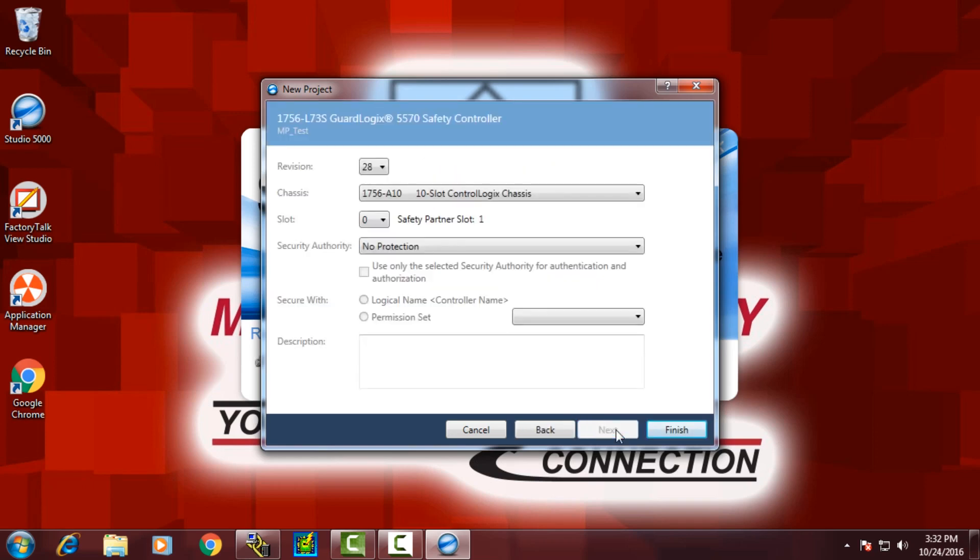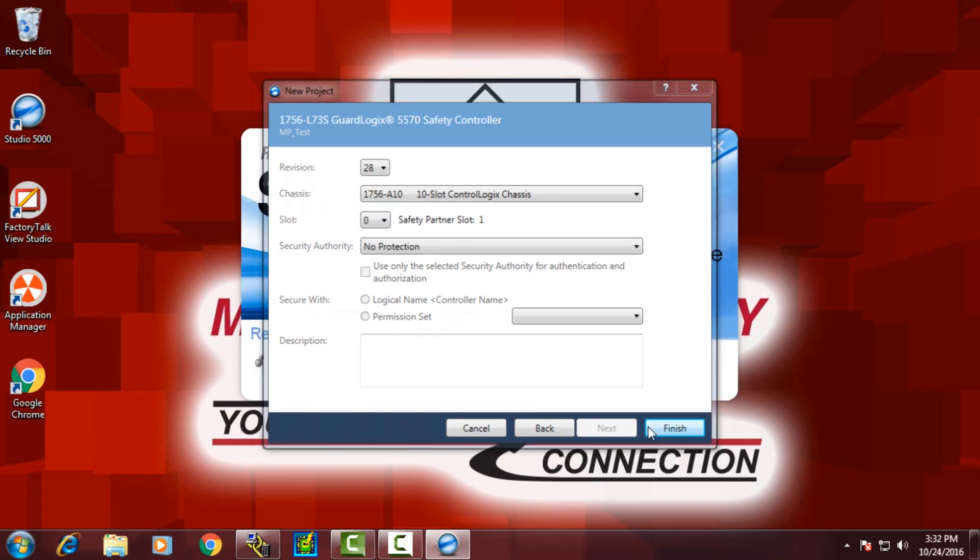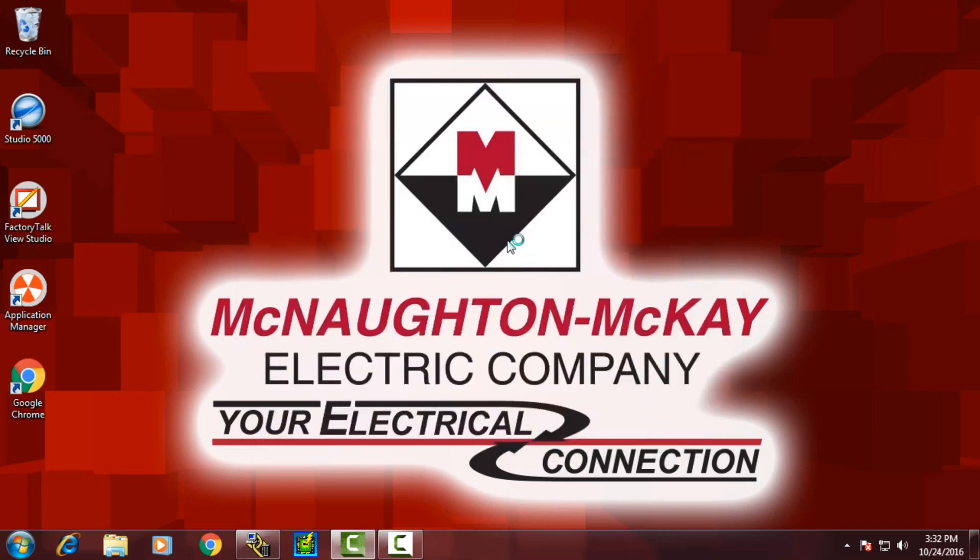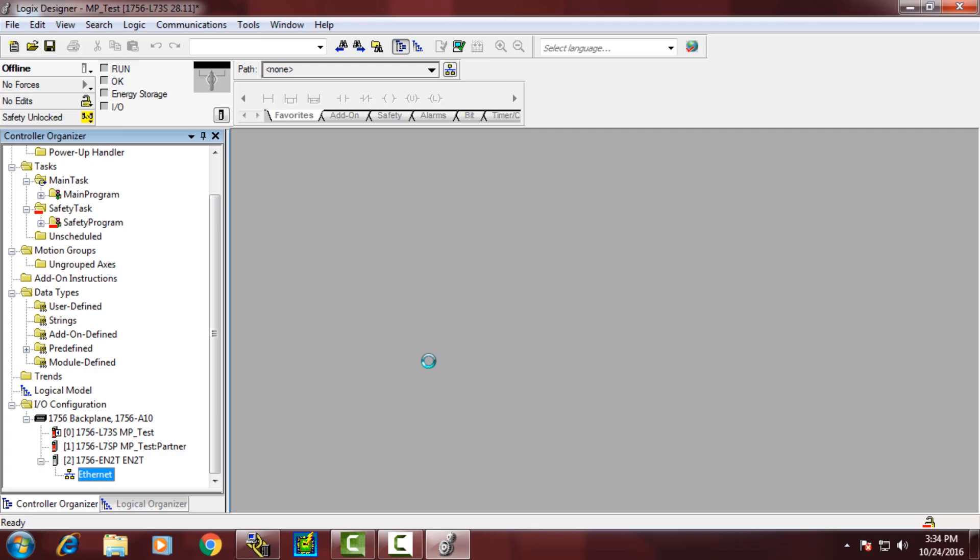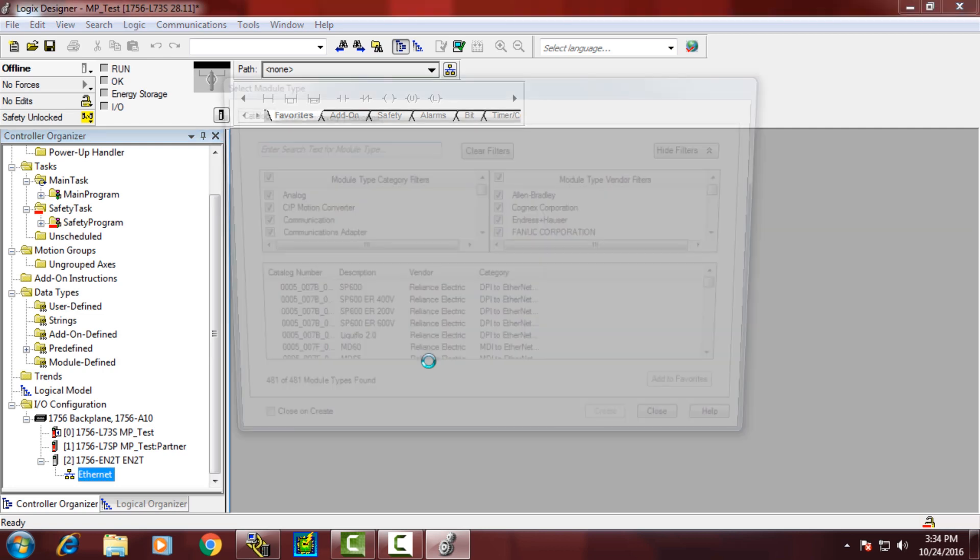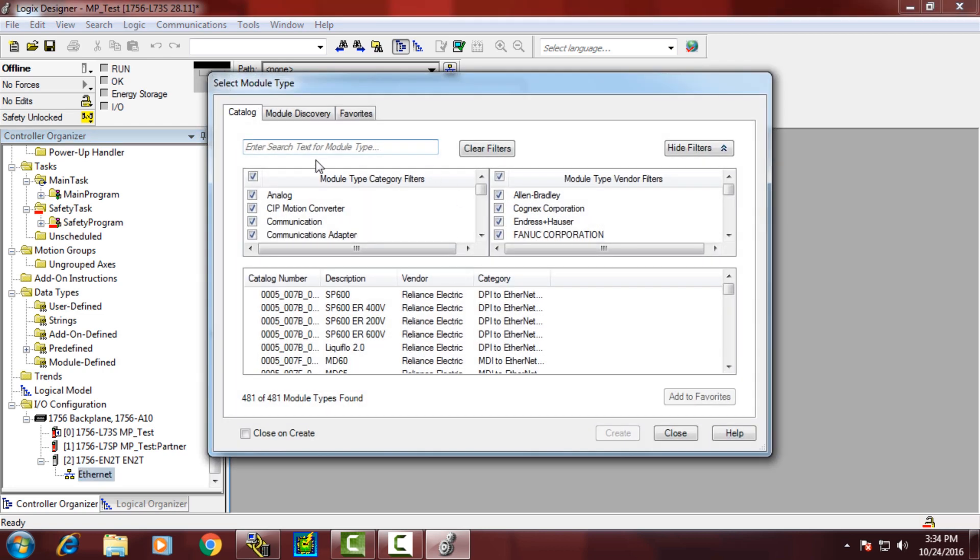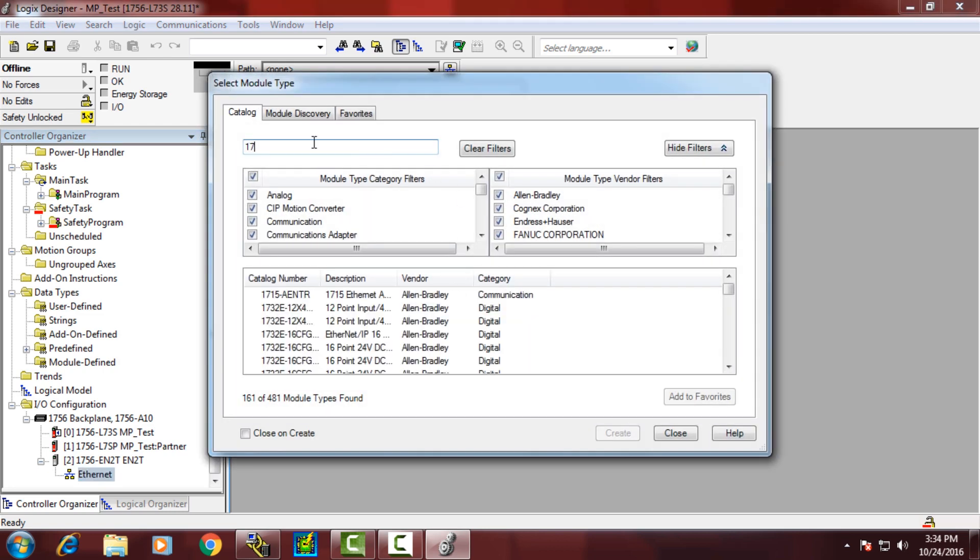We'll add in an Ethernet card in slot 2.